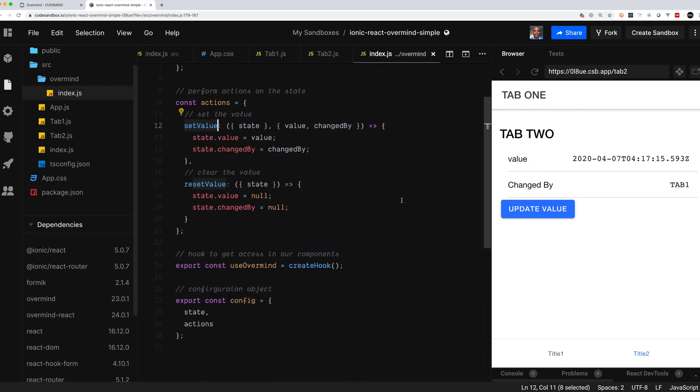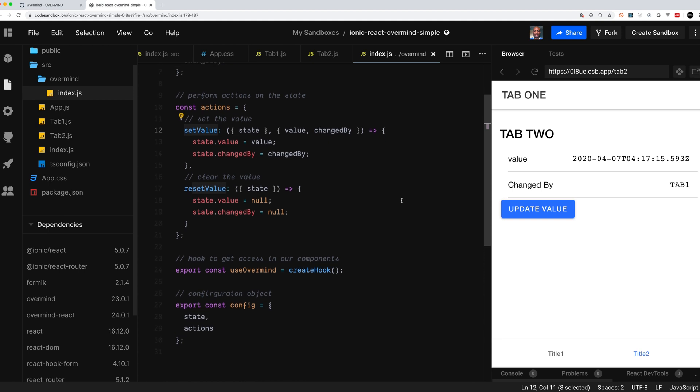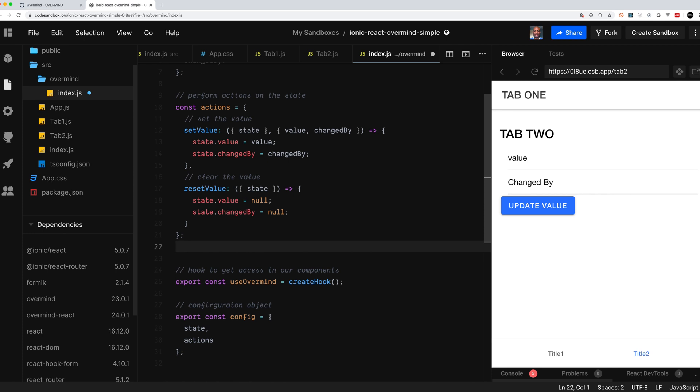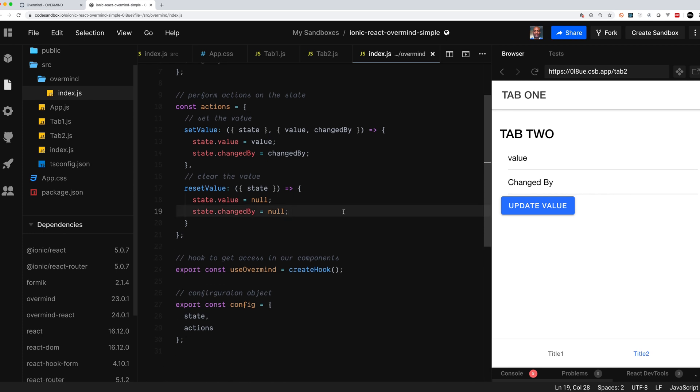So that pretty much is the overview of how Overmind works. I hope you enjoyed it. There's a CodePen that has all this code in it which will be linked below. Please like I said, like subscribe. There's a lot more you can do with JavaScript, a lot more you can do with Overmind. I think it's an amazing tool and I highly recommend it. So take care.